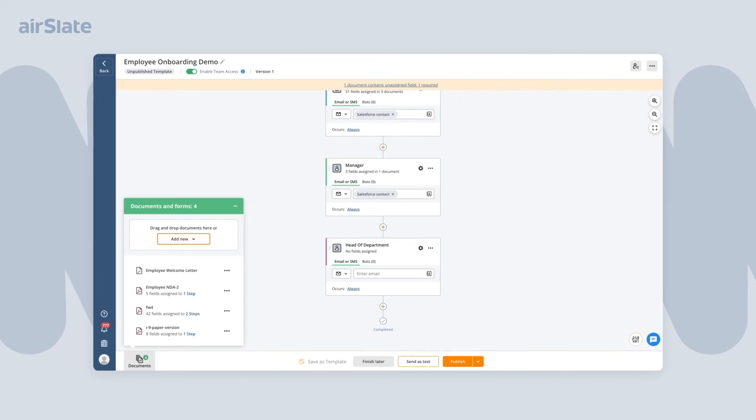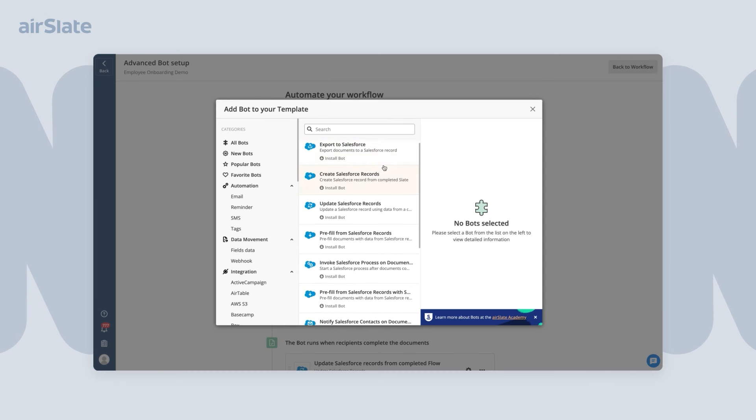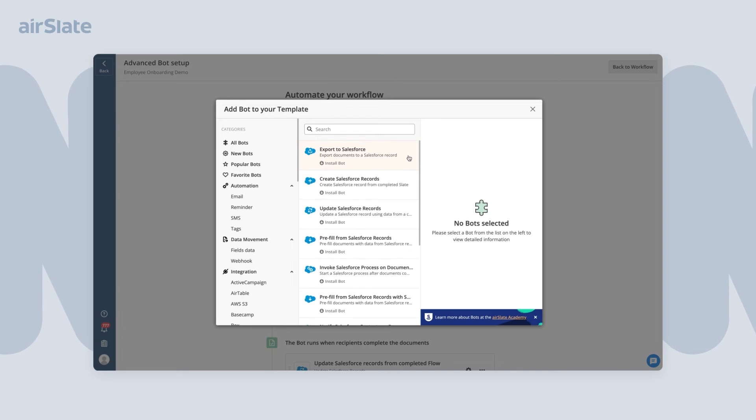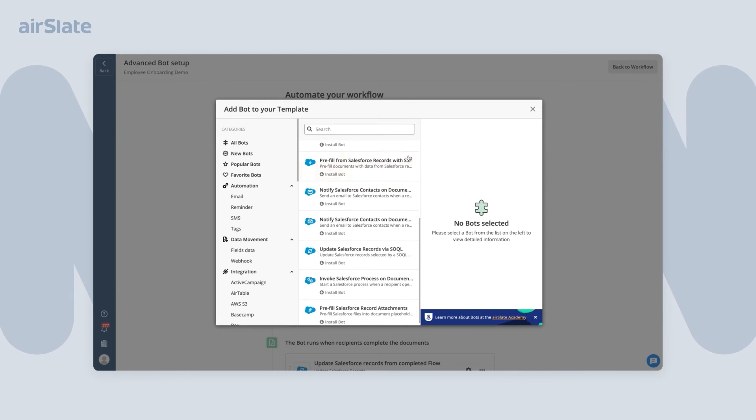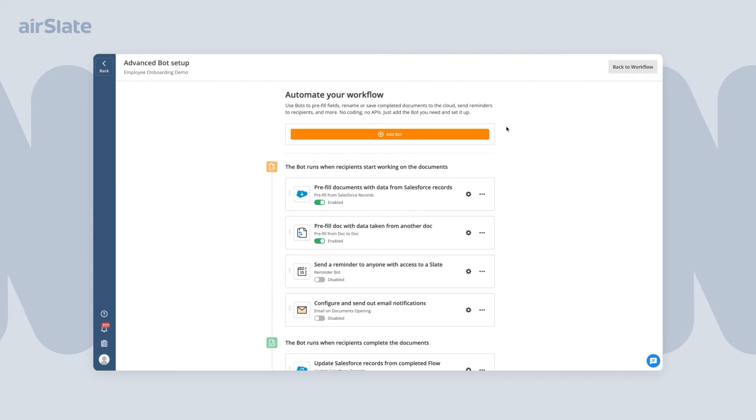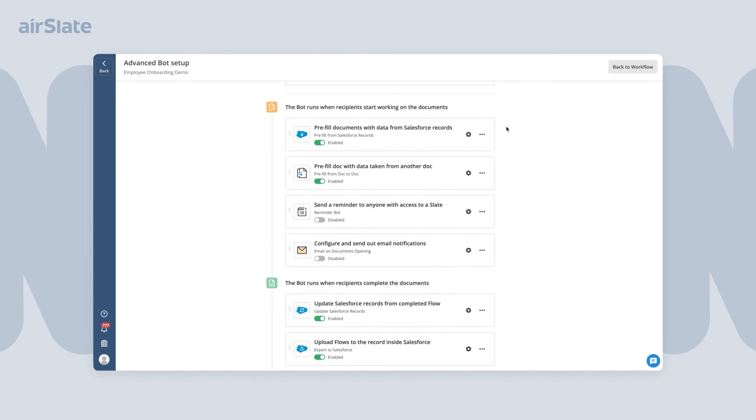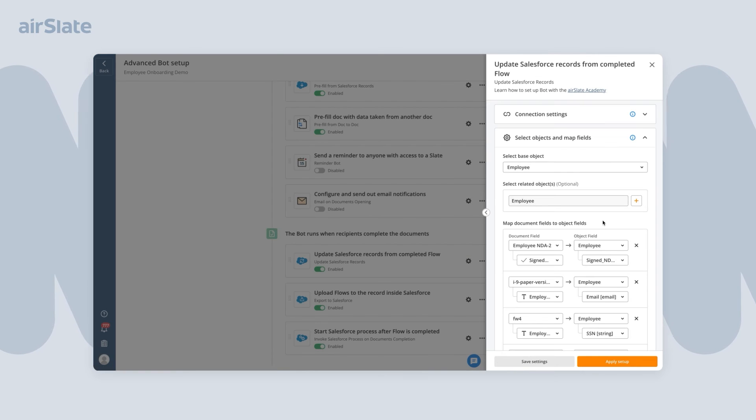Finally, add no-code bots that help you automate various tasks in a document workflow. Bots can send reminders and notifications, pre-fill documents, transfer data, update records and CRMs, and much more.